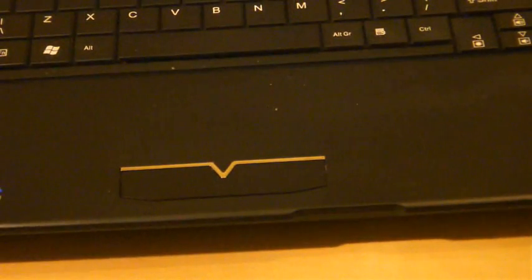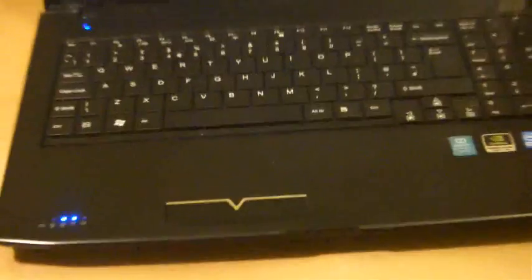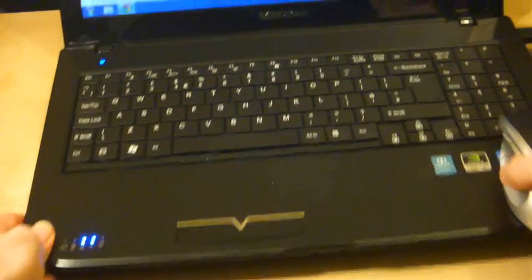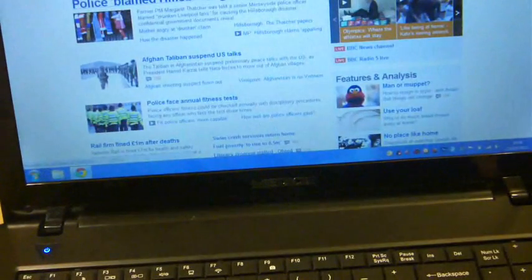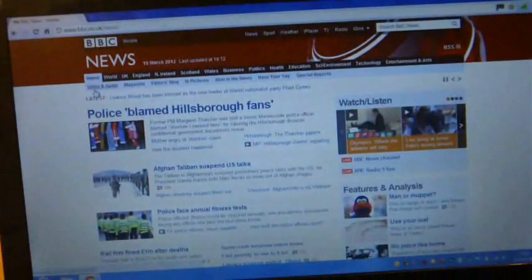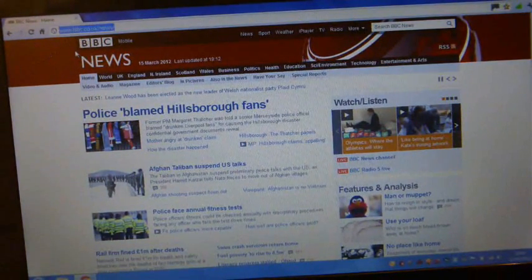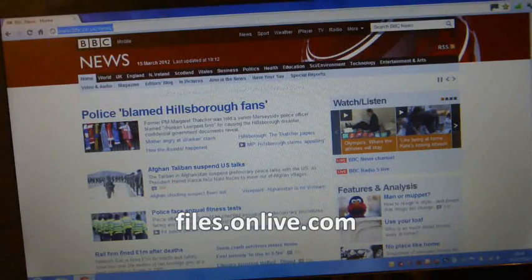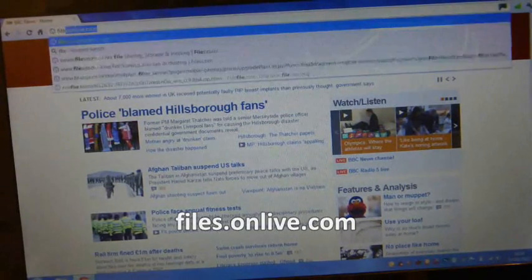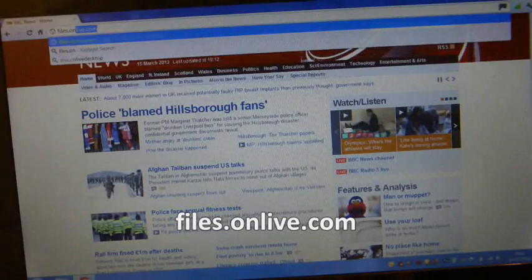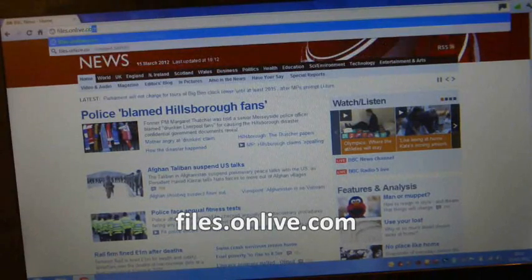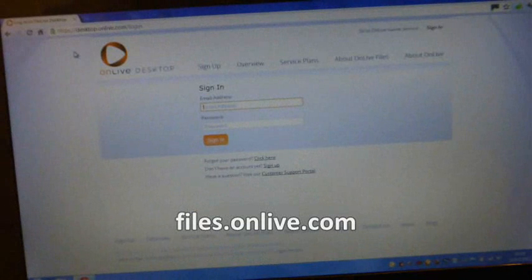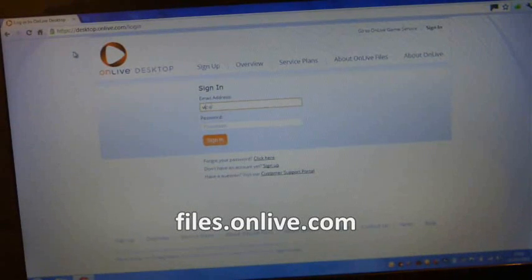And the URL you want to point your browser to, and this won't come up very well on the screen, so I'll put in a subtitle as well. It is simply files.onlive.com. And that will take you to your OnLive login. So, you just log in.